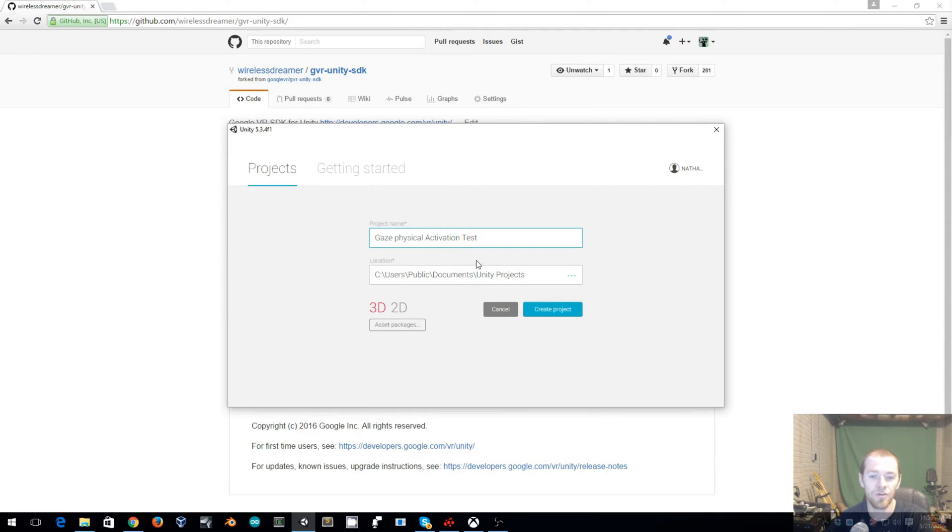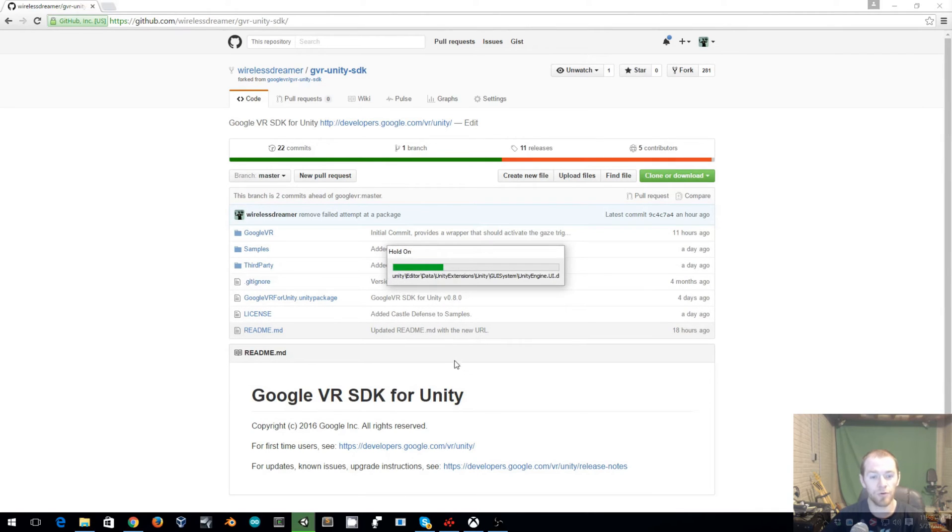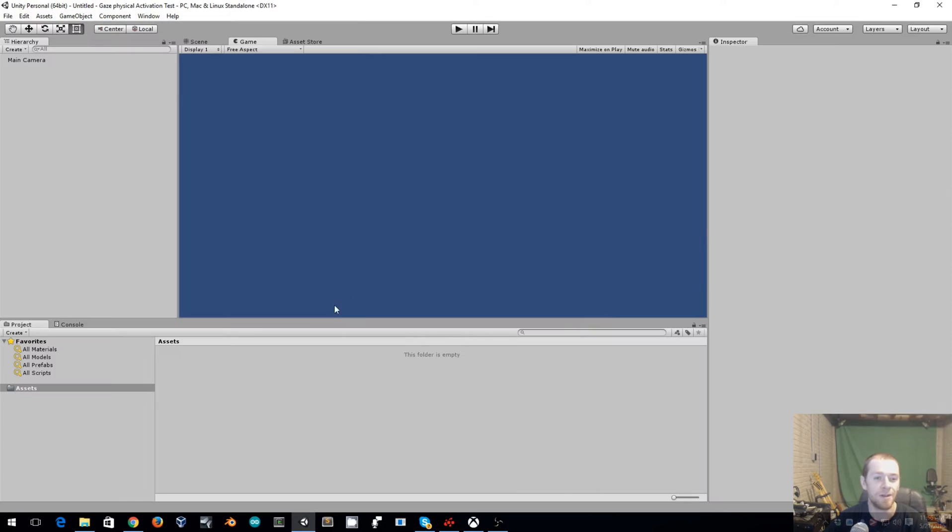So let's go ahead and create a new Unity project. I'll call this Gaze Physical Activation Test. Once that is up we are going to be importing Google VR for Unity.